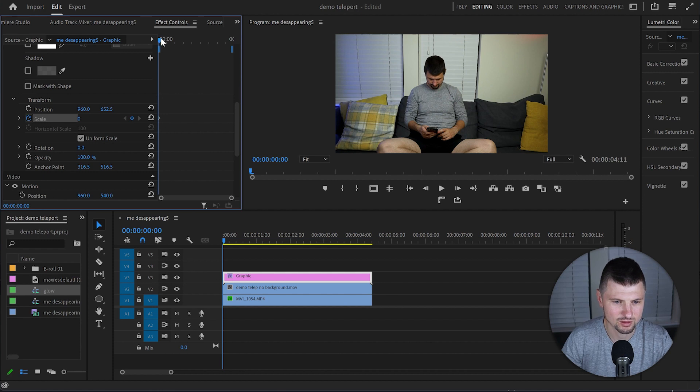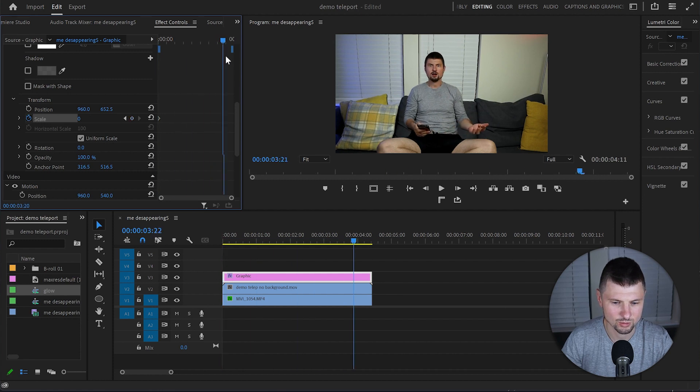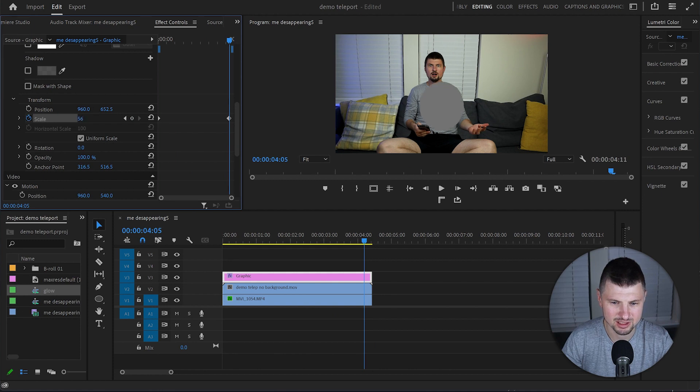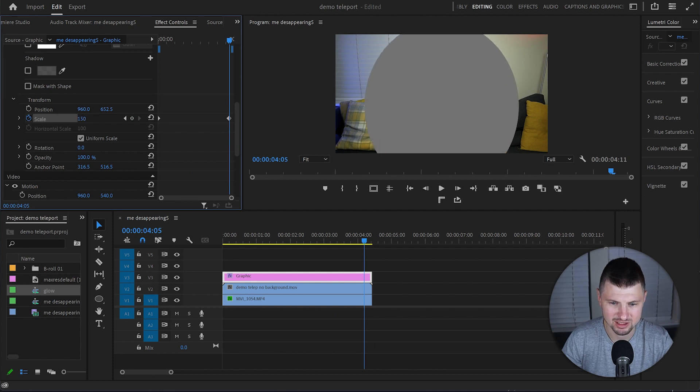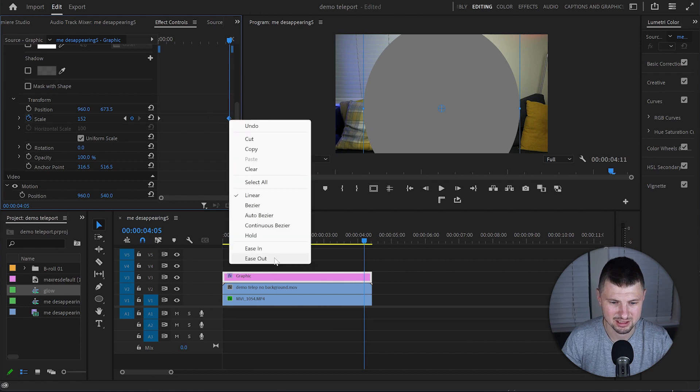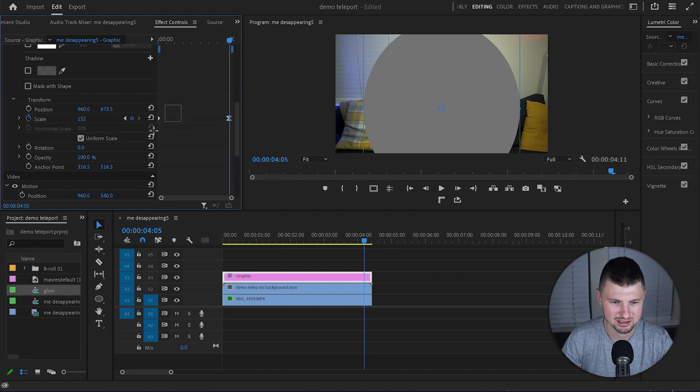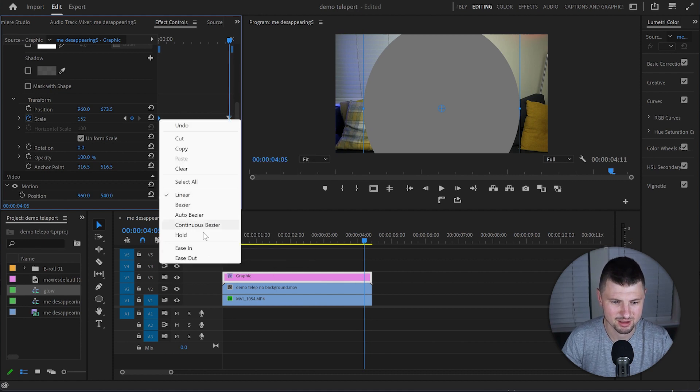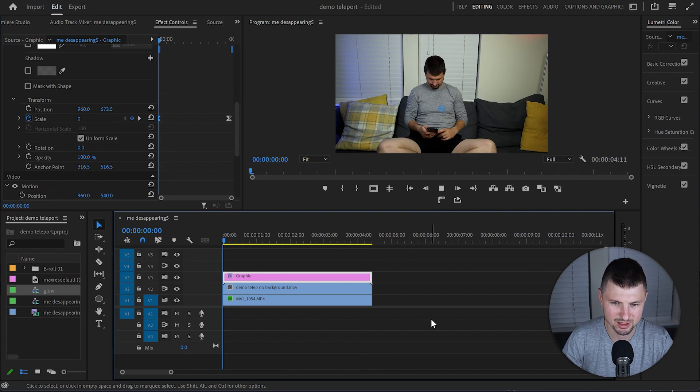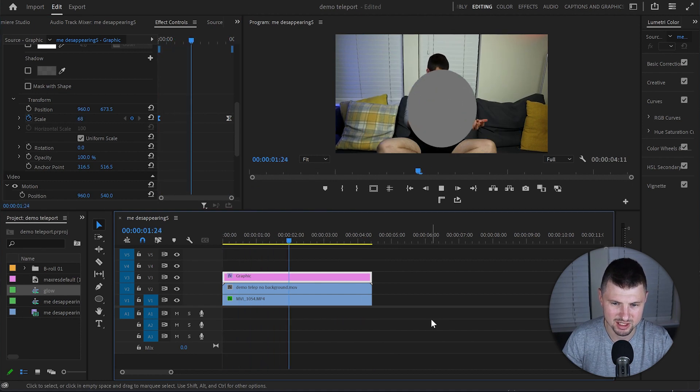Then I'm gonna move the cursor all the way almost at the end of the video and increase the size of it until it covers the whole body. Then I'll select the second keyframe, right click, Ease In. Then the first keyframe and Ease Out. And now when I play it we've got that animation.